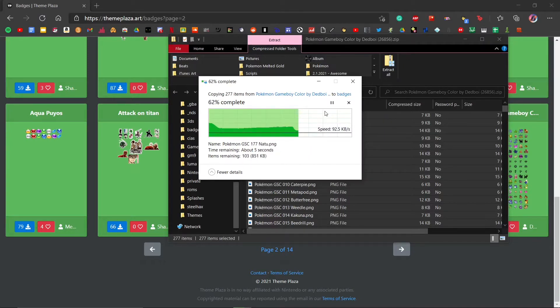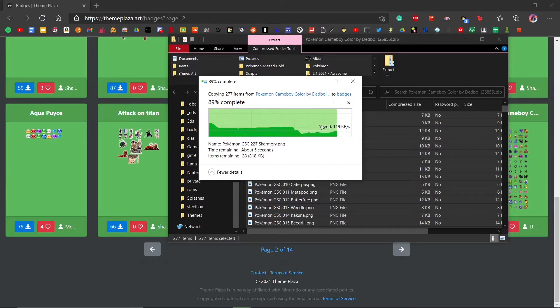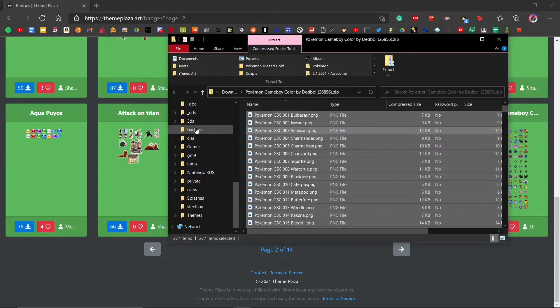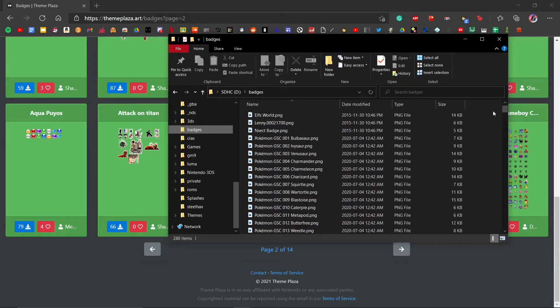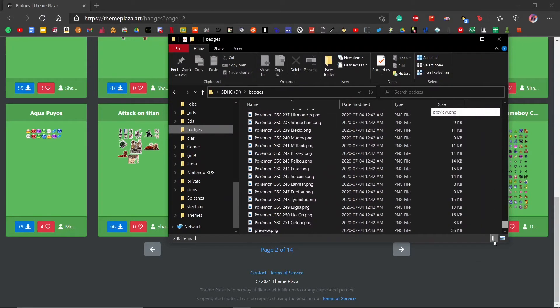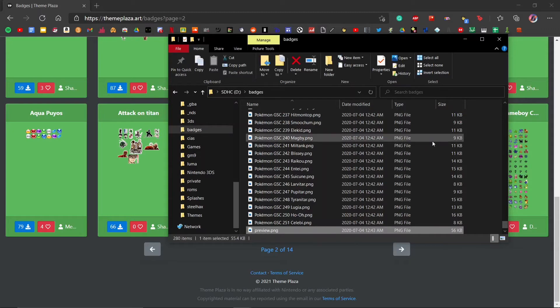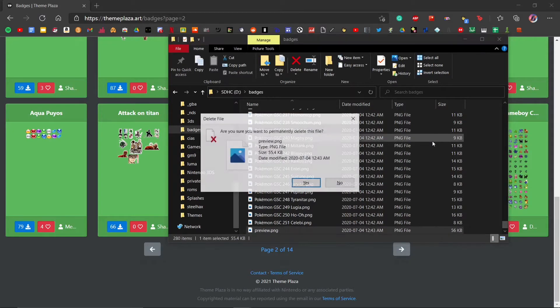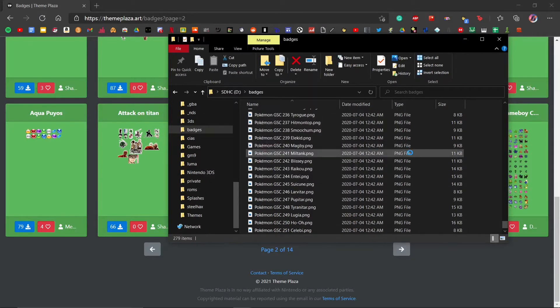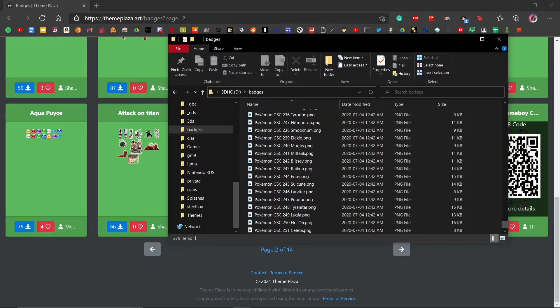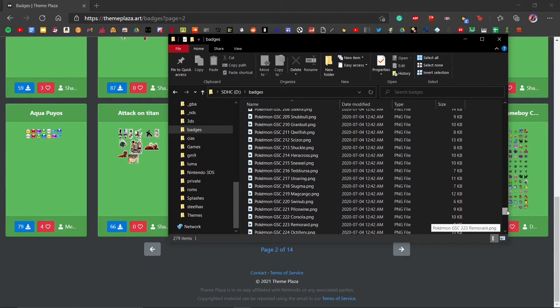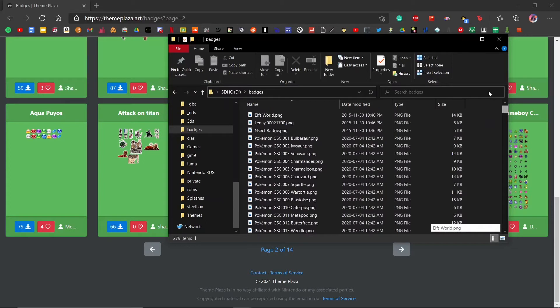Sometimes it may get stuck on a couple of them, kind of slows down for a bit, then it'll pick up. Once it's done, we can go into the badges folder and take a look, make sure there's nothing we don't want here. This preview.png—make sure you delete that. You do not want that in your folder because that can cause issues. It's not actually one of the badges; it's just a preview. Once you have all the things you need, take out your SD card and put it back into your 3DS.